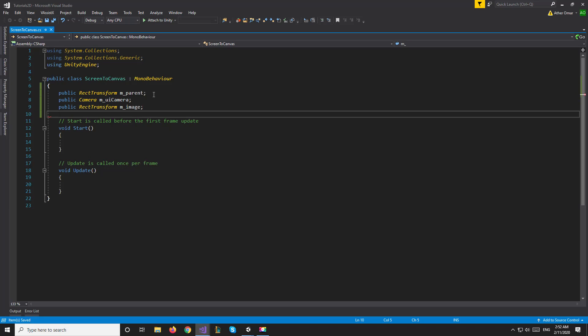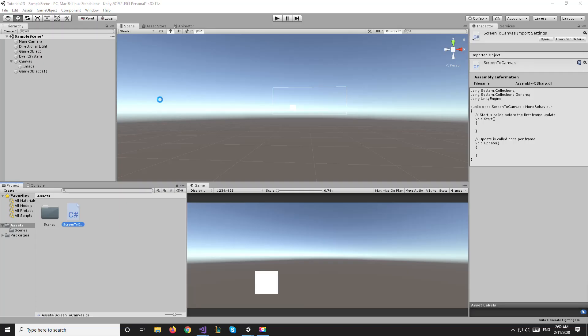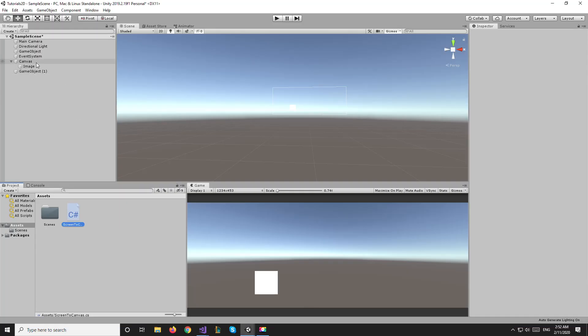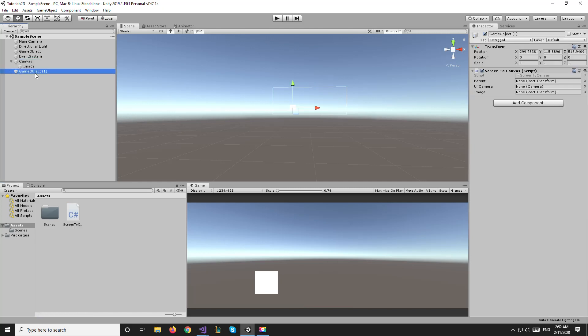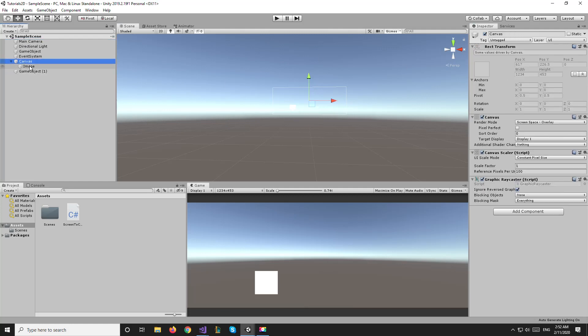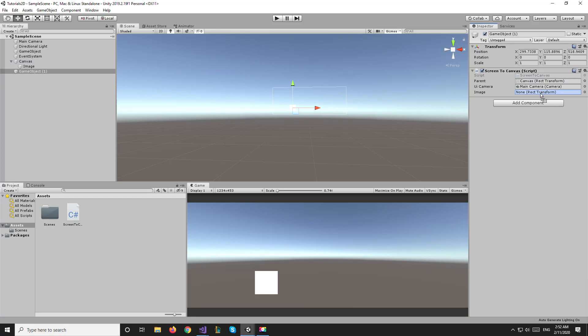That RectTransform will be the image we are moving around. Now we can go back to Unity and attach all of these variables to the objects they belong to. For now our parent is the canvas, but we keep it separate so that children of the canvas can also be used as parents and it would still work. The UI camera is our main camera right now, but it could be different for a different UI setup. Finally, we assign our image.